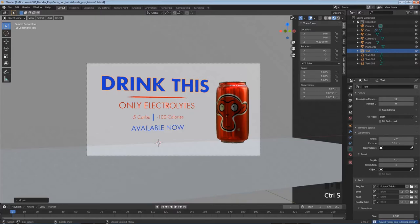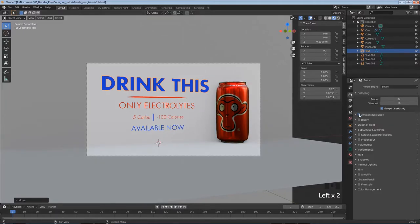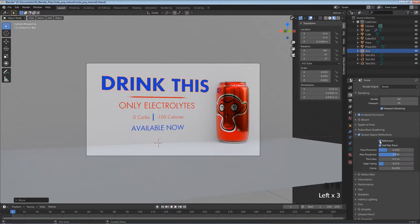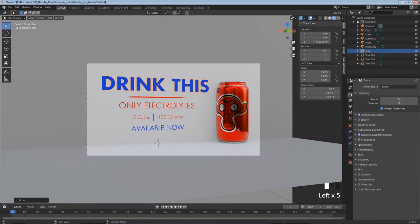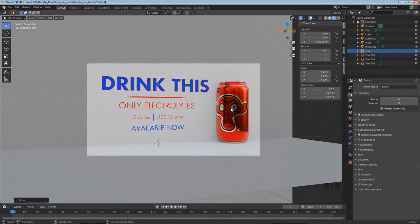I ultimately rendered this with Cycles for the best results, but you could also use Eevee. The next step is adding water droplets. To see the viewport better, let's set up some Eevee settings - go to the camera icon (Render Properties), check Ambient Occlusion for shadows, check Screen Space Reflections, turn on Refraction, turn off Half Res Trace, and under Shadows add High Bit Depth. We need Screen Space Refraction enabled especially to see the water droplets correctly.